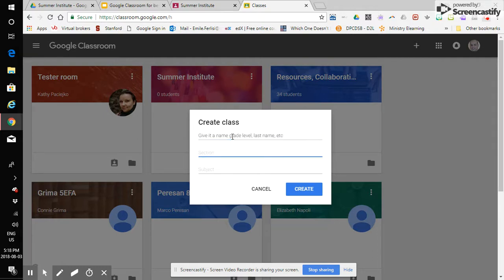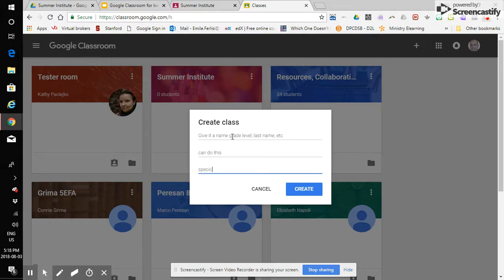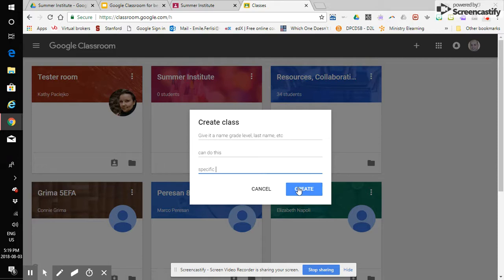You can give it a section and you can give it a specific subject. You might not want to give it a specific subject because you might have several topics going or you might have a different class for each subject that you teach. Totally up to you. These are logistical questions and you do what works for you. Click on create.